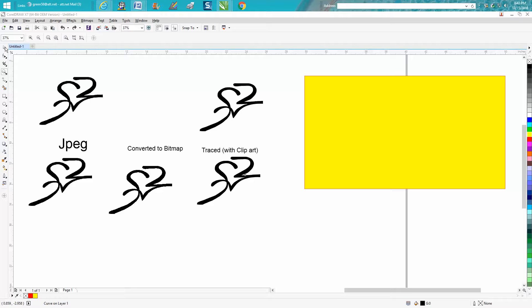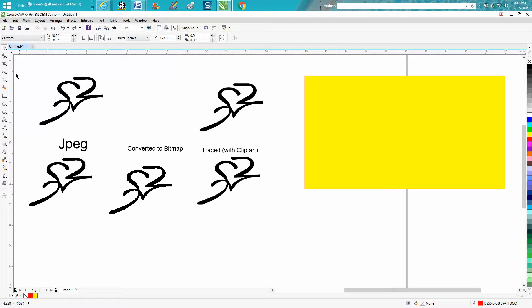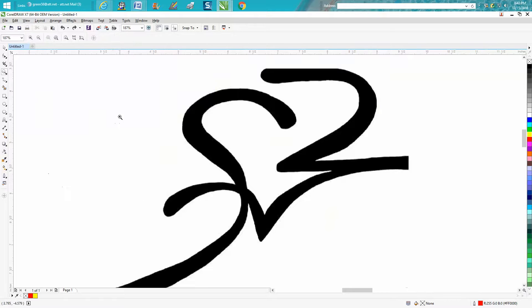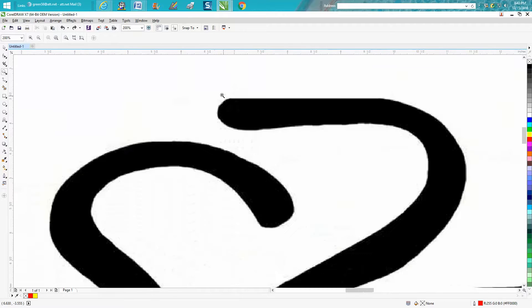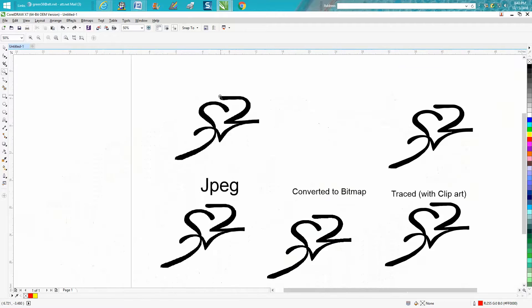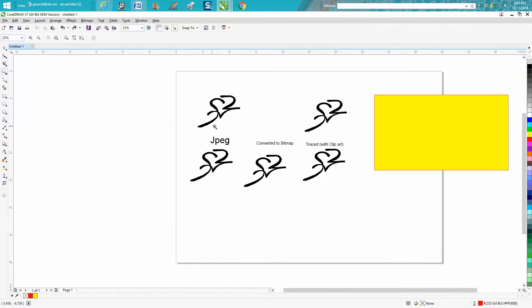Hi, it's me again with CorelDraw Tips and Tricks. Just a few minutes ago, somebody posted this JPEG of a logo—I think it's a tattoo—she wants to engrave it on a rock.